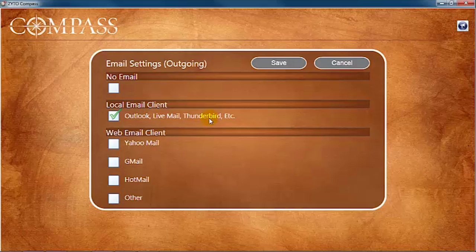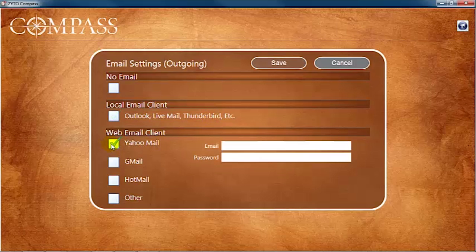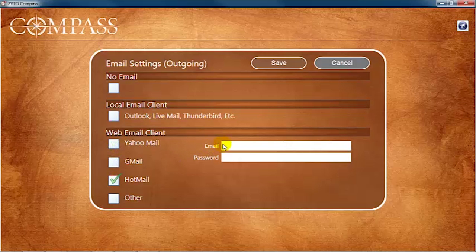If you select Yahoo, Gmail, or Hotmail, you will need to enter the email address and password that you use for that email account.